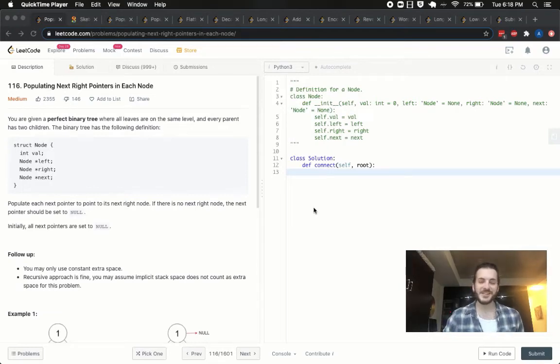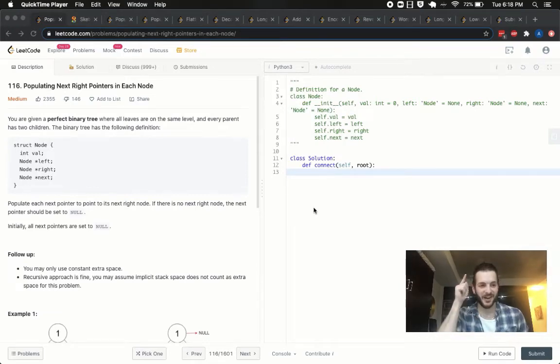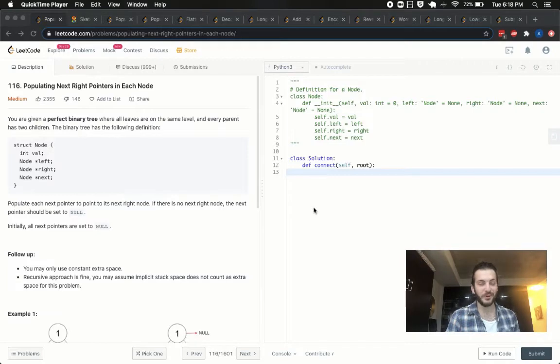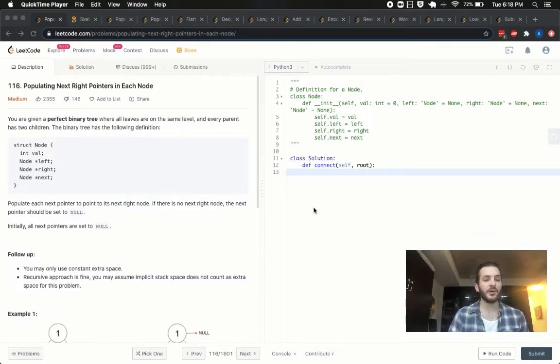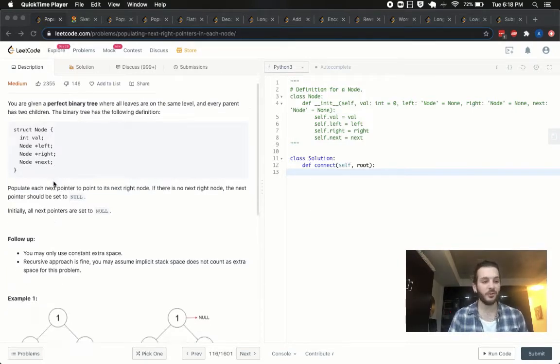Hey, what's up guys? Babybear4812 coming at you one more time. This time today we're doing problem number 116, populating next right pointers in each node.